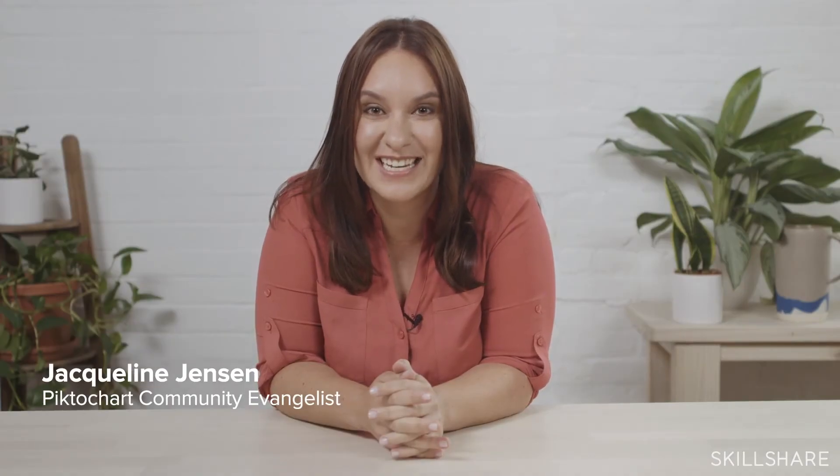Hi everyone, my name is Jacqueline Jensen. I'm the community evangelist for PictoChart and today we're going to talk all about visual communication.